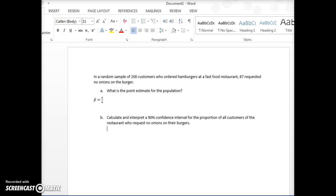Hi y'all, here's an example of calculating confidence intervals for proportions. I'll only ask you to do these in StatCrunch and never by hand. So for this example, we have a random sample of 200 customers who ordered hamburgers at a fast food restaurant, and 87 requested no onions on their burger.